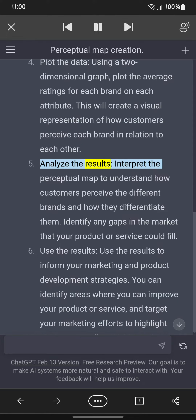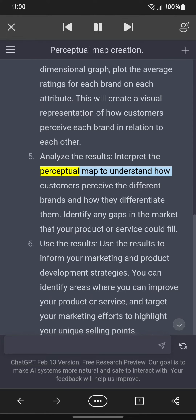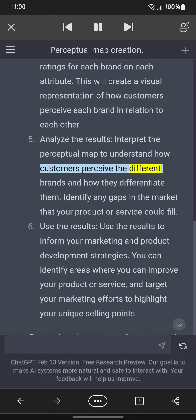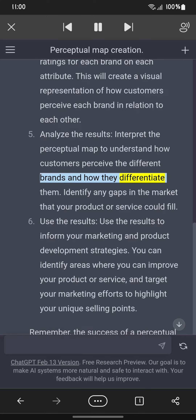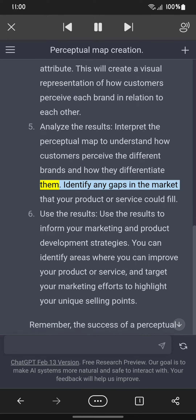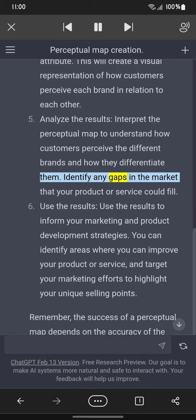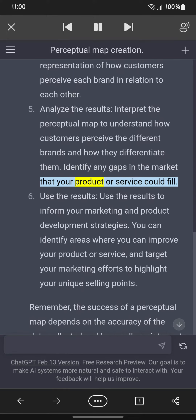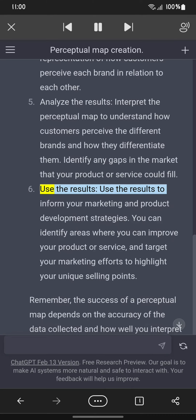Step five: Analyze the results. Interpret the perceptual map to understand how customers perceive the different brands and how they differentiate them. Identify any gaps in the market that your product or service could fill.